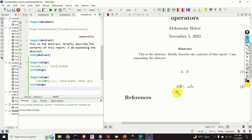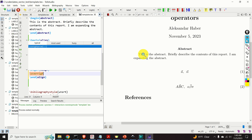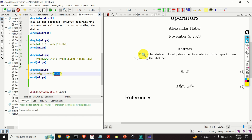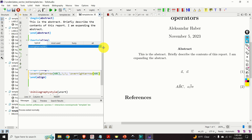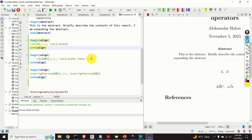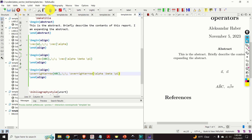To fix this, we will use the command \overrightarrow — be careful how you spell it: over, right, arrow. We will specify the text ABC inside it, and again use \overrightarrow for the Greek letters \alpha\beta\pi. Let's see the output.